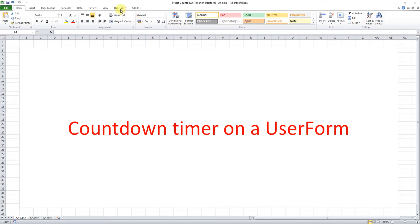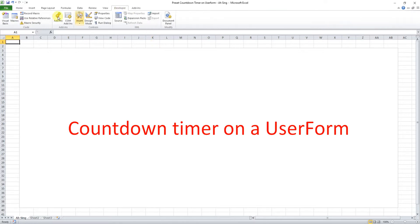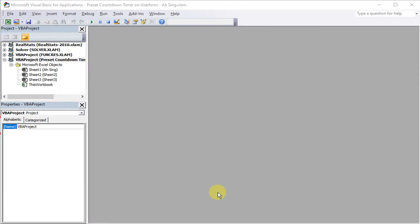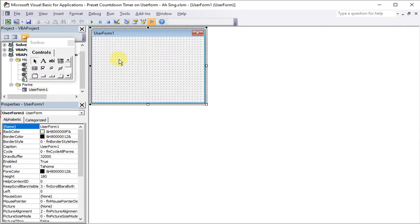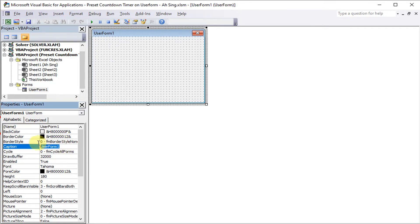We first go to the Developer tab and click on Visual Basic. After that, we insert the user form. For this user form, we show the time left, so we can change the caption to 'Time Left'.